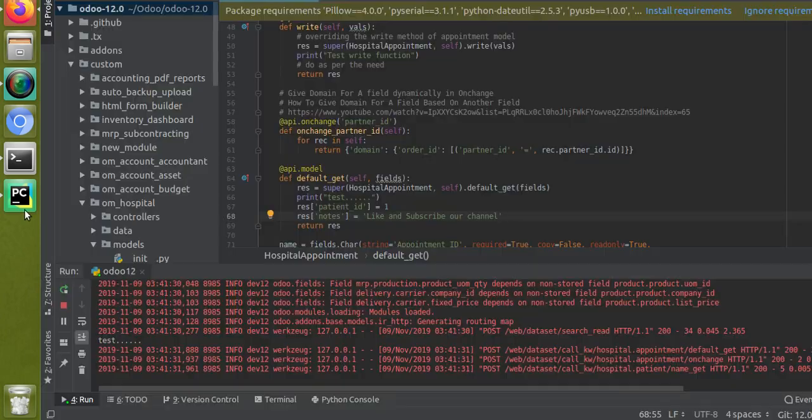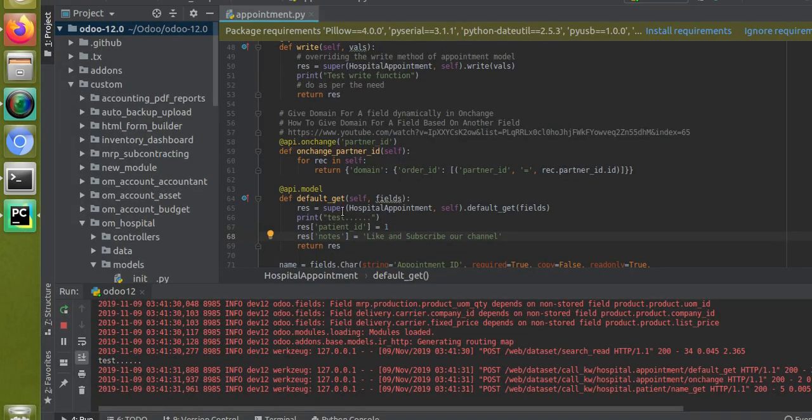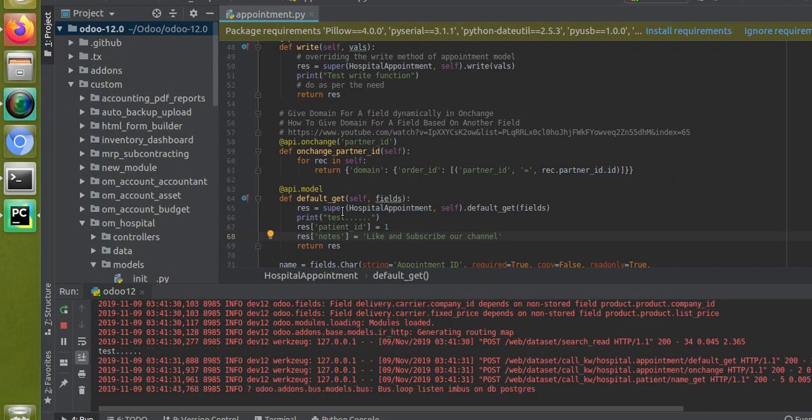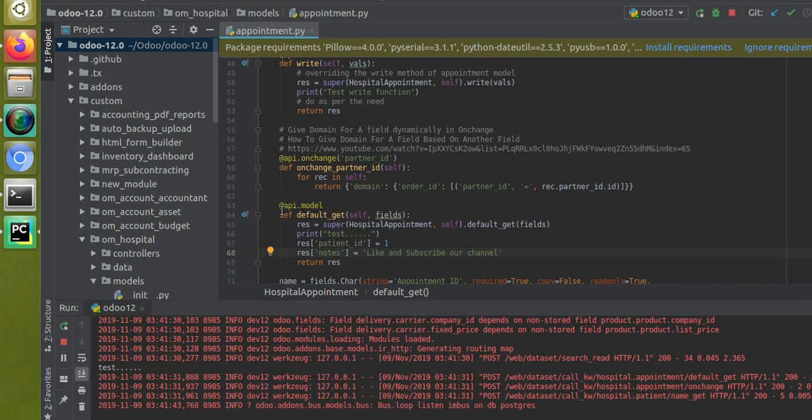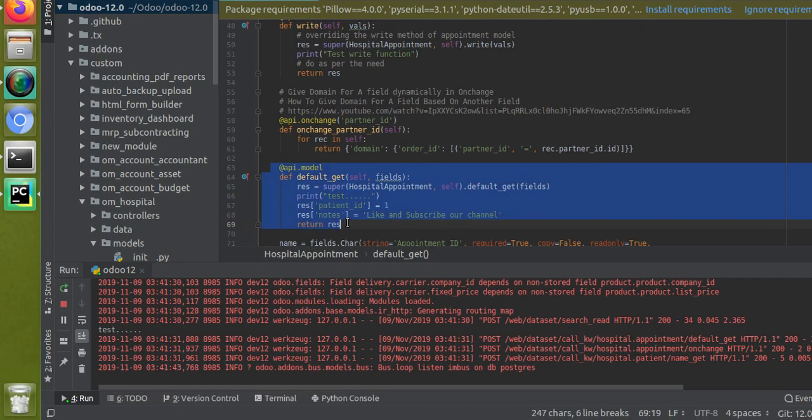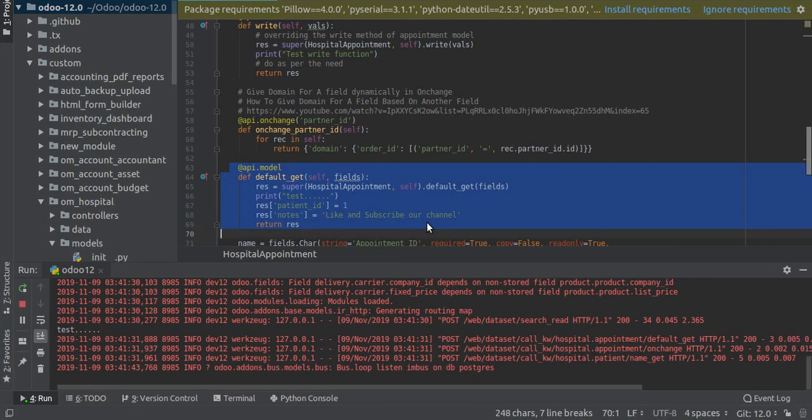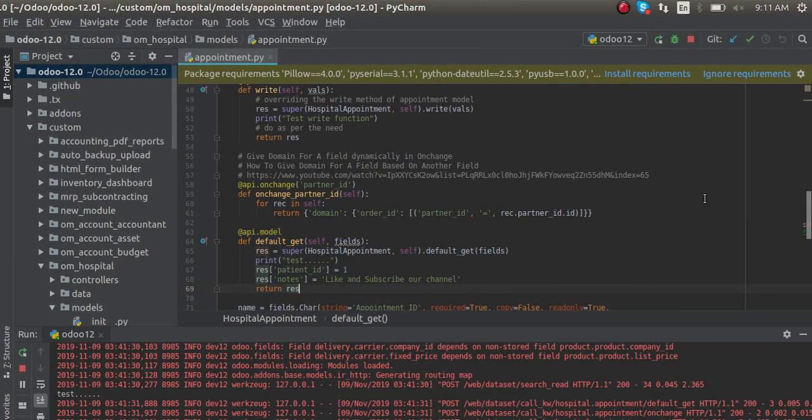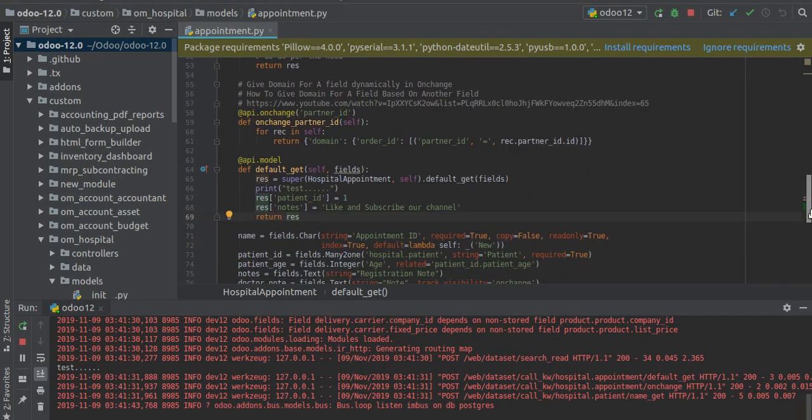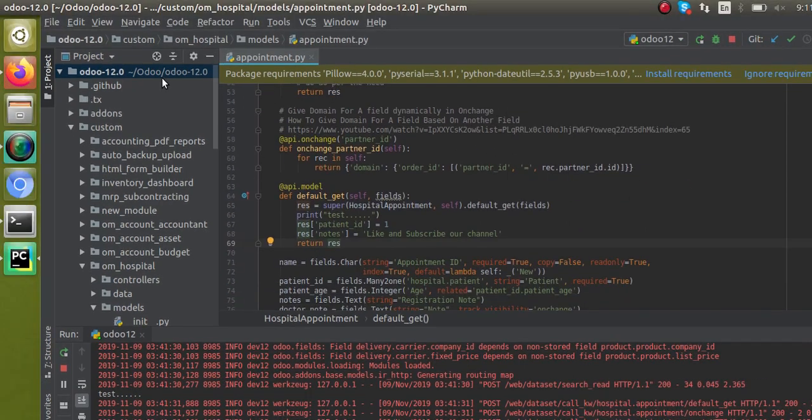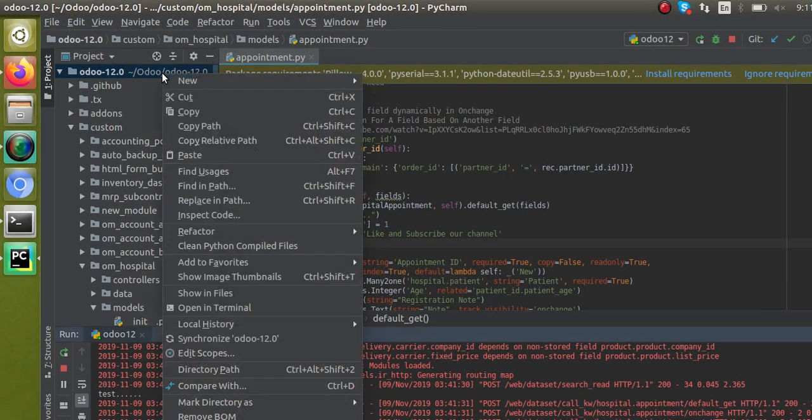Using the default_get function, the advantage is that we can set default values for multiple fields. Using the default_get function we can set default value for multiple fields at a time. Another option is, if you search inside the code along with the field definition...